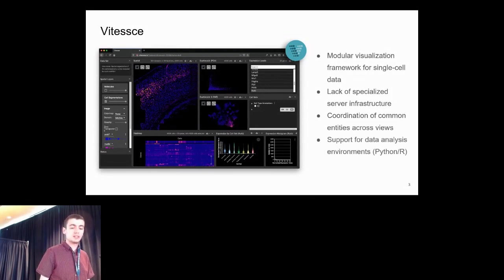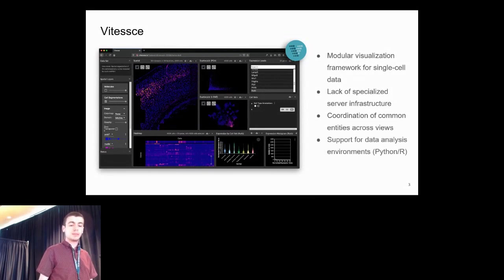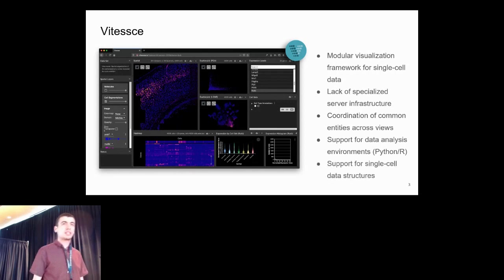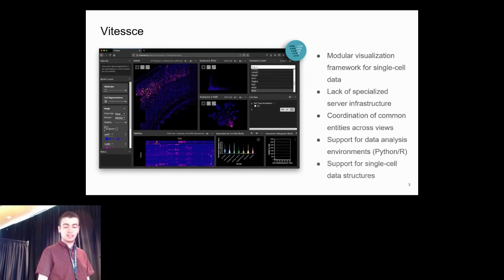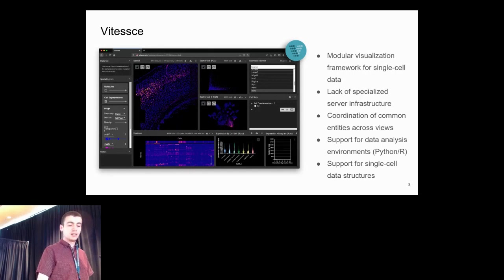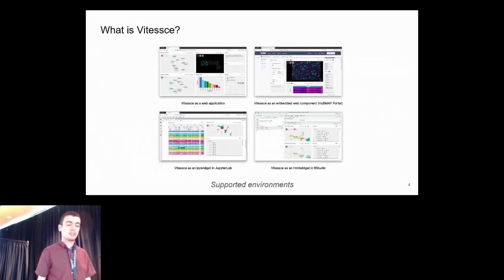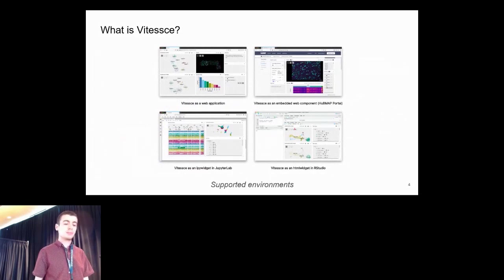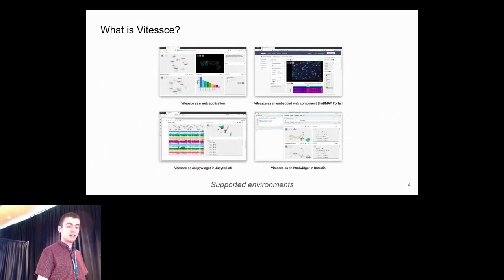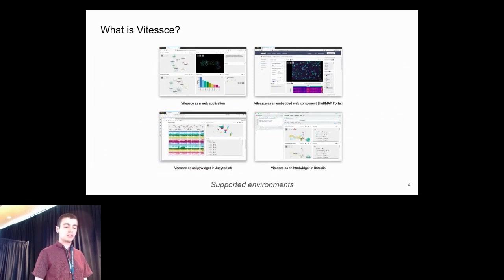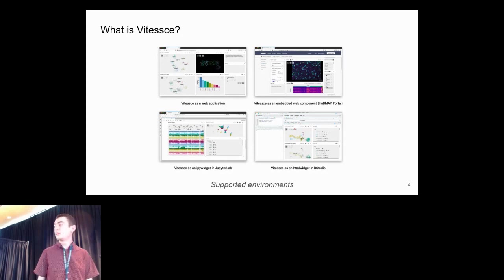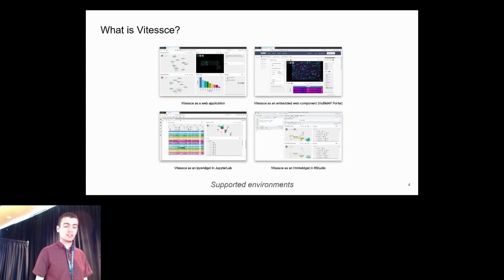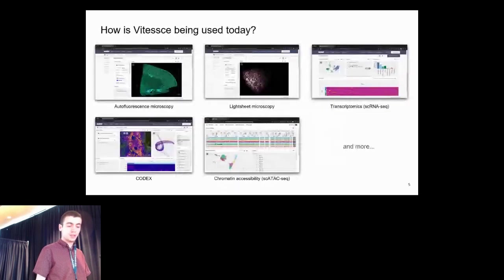Vitessce supports use in data analysis environments in Python and R with Python and R packages. Vitessce supports standard single-cell data structures like AnnData as well. Not only can Vitessce be used as a web application, it can also be embedded into other web applications as a React component. We have developed Jupyter widgets and R HTML widgets for using Vitessce in RStudio and R Shiny apps.